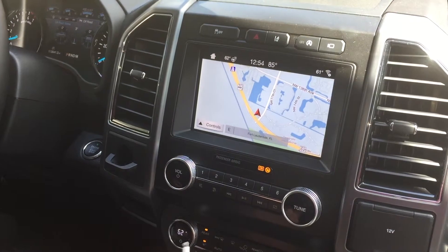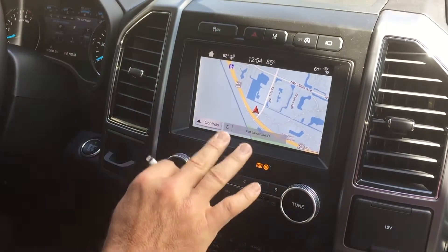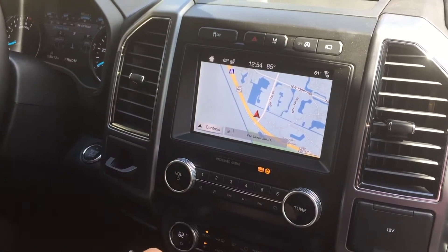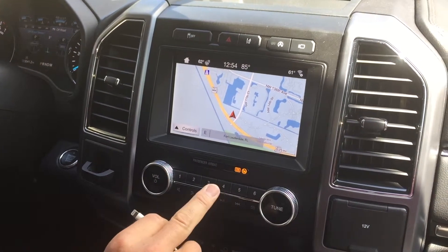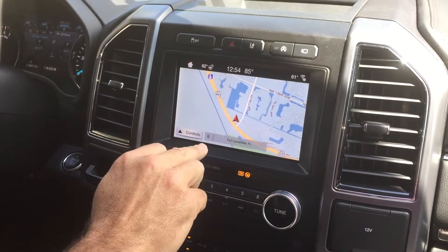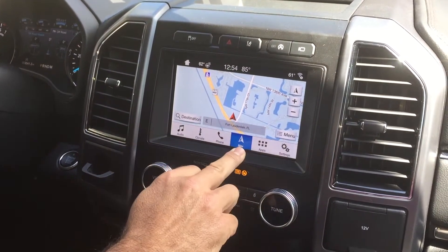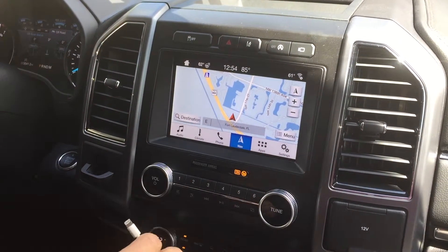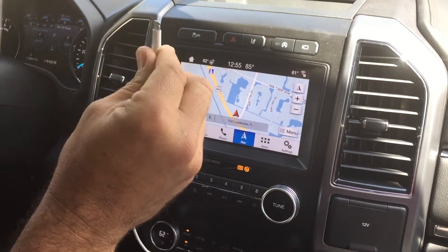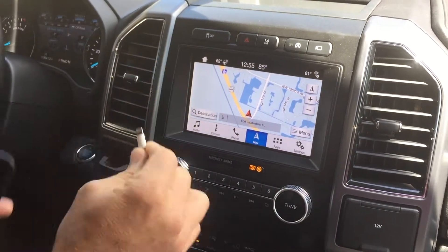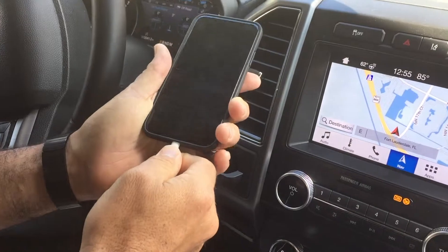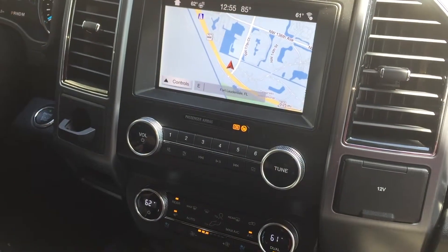A lot of people have been asking us how they can use Waze as their default navigation. Obviously, this is what the navigation looks like now, but people can't figure out how to get out of this navigation and get on to Waze. The trick is that you have to be actually plugged into your USB. So take your phone and plug it into your USB.